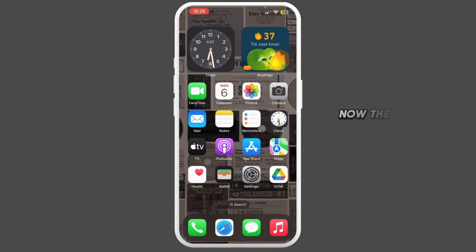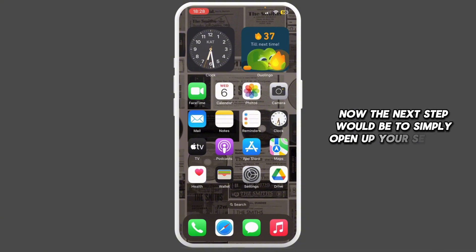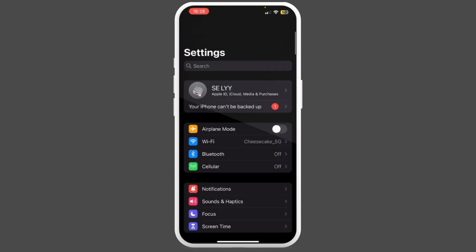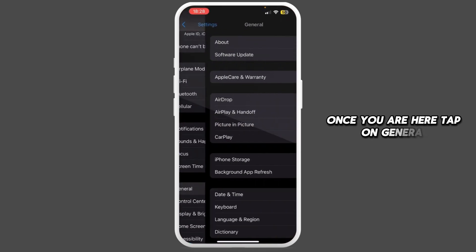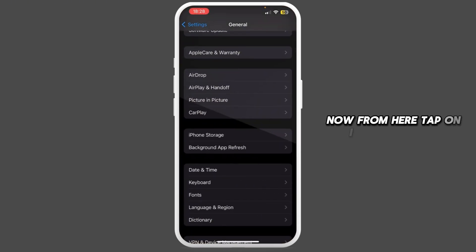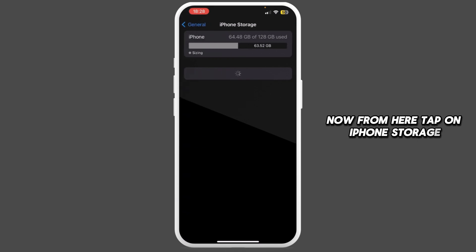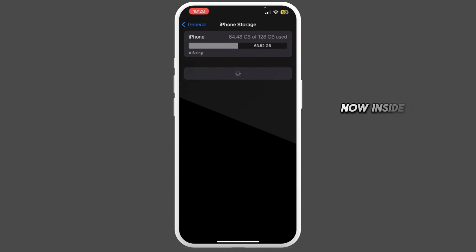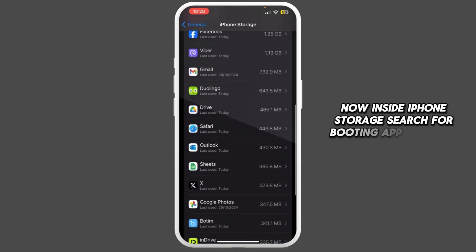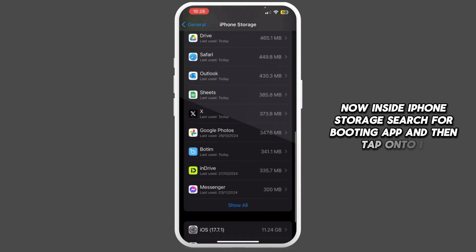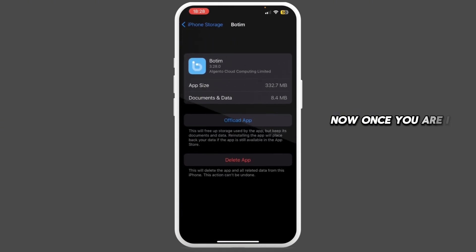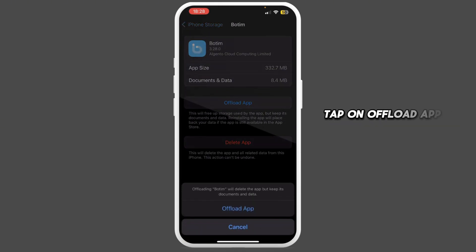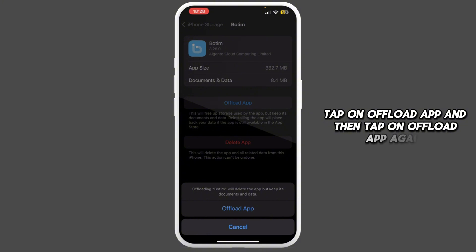The next step is to open up your Settings. Once you are here, tap on General. From here, tap on iPhone Storage. Inside iPhone Storage, search for the Bo Team app and then tap on it.